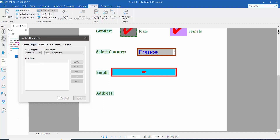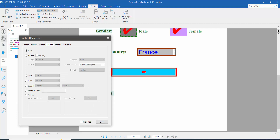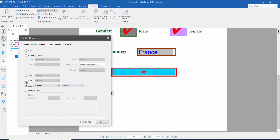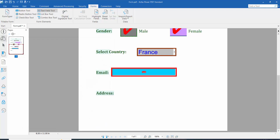Click the format option and choose the special category. Here you will find phone number, social security number, date, custom, and none. Now click close, click the hand option, and type your email address to test the field.